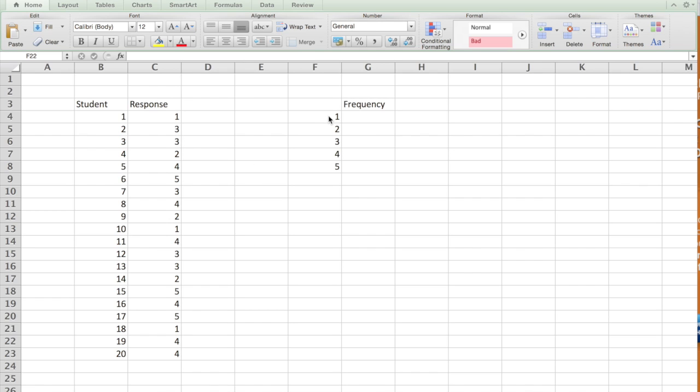So this is what we call the bin. In 1, 2, 3, 4, 5, I need to figure out how many people said 1, 2, or any of those numbers in this particular array, which is from G4 to G8.